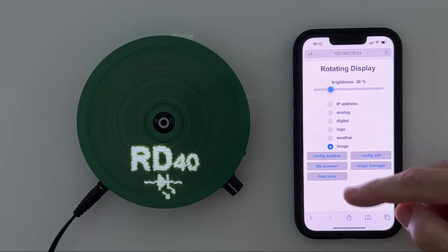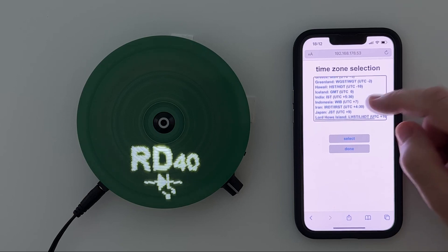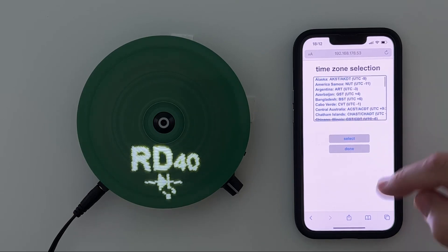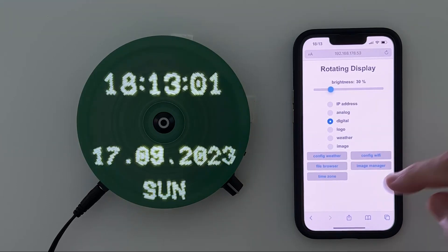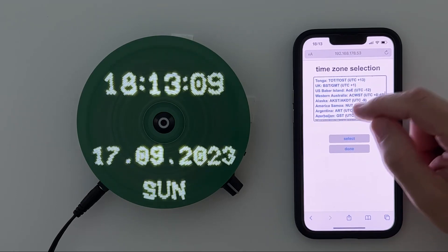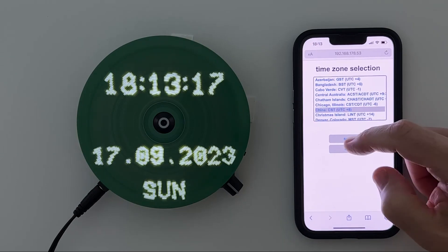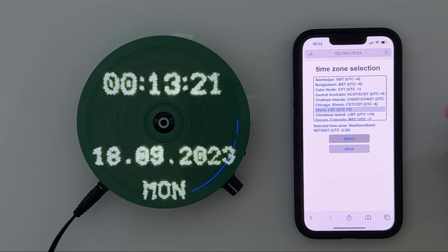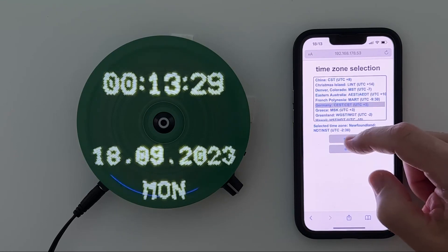There's one new function compared to the previous version and that is the selection of a time zone. It turned out that there are many users all over the world who would like to use this rotating clock, which is why I've now implemented the different time zones. Let's switch to the digital clock mode — I'm located in Germany. Now we can choose a different time zone, for example China, and if I select that, as you can see it's midnight now in China. I'll go back to Germany.